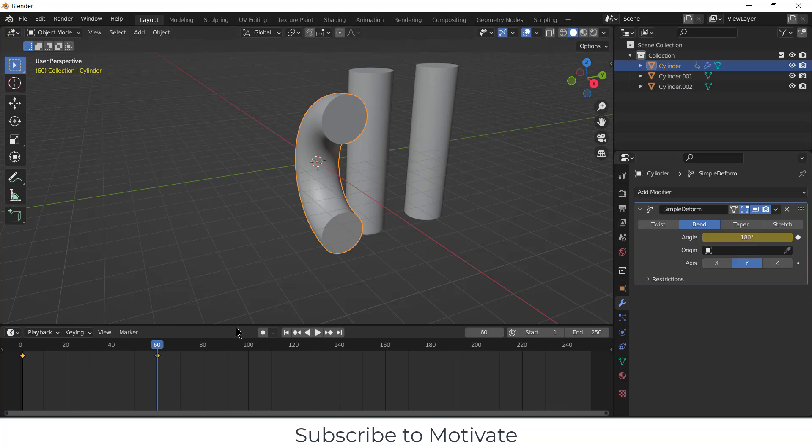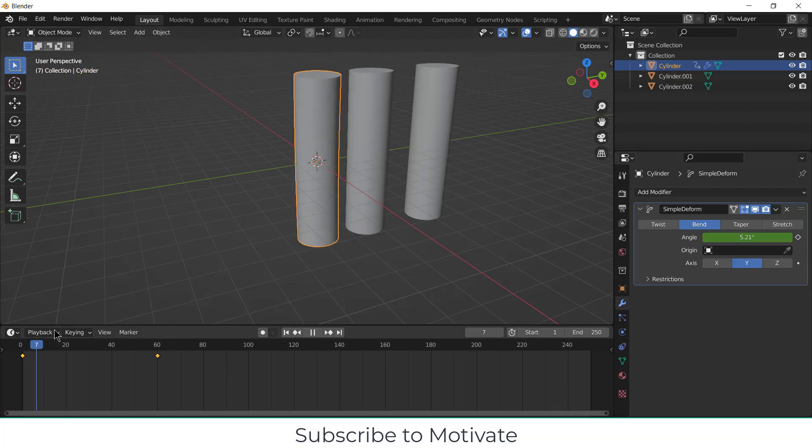Now just click on this timestamp. Okay, now here we got the animation.